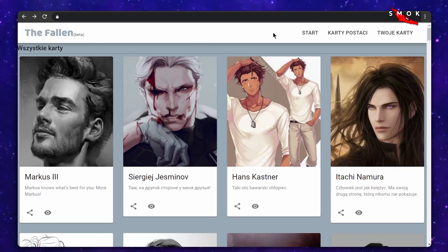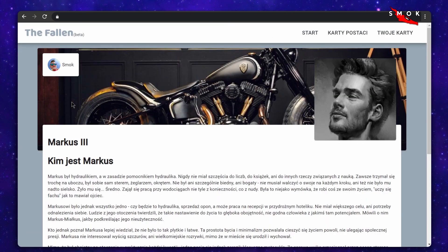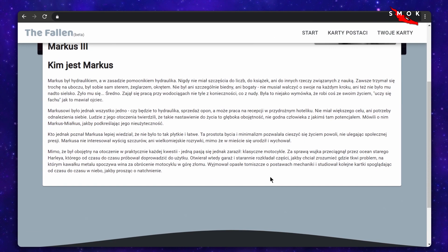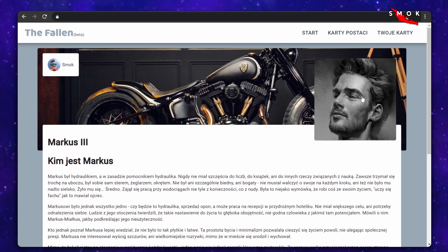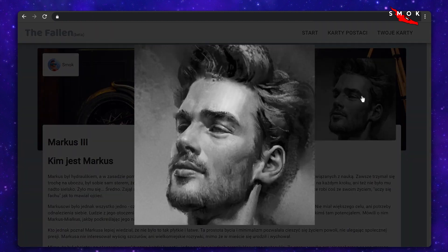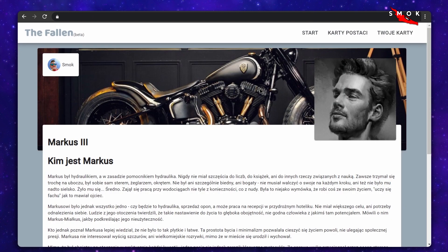In this series we'll be developing a frontend for a CRUD application with React. The end goal is to build an app where users can store their RPG characters, edit and share them with other players. Check the description for a link to the current commit on the GitHub repo.